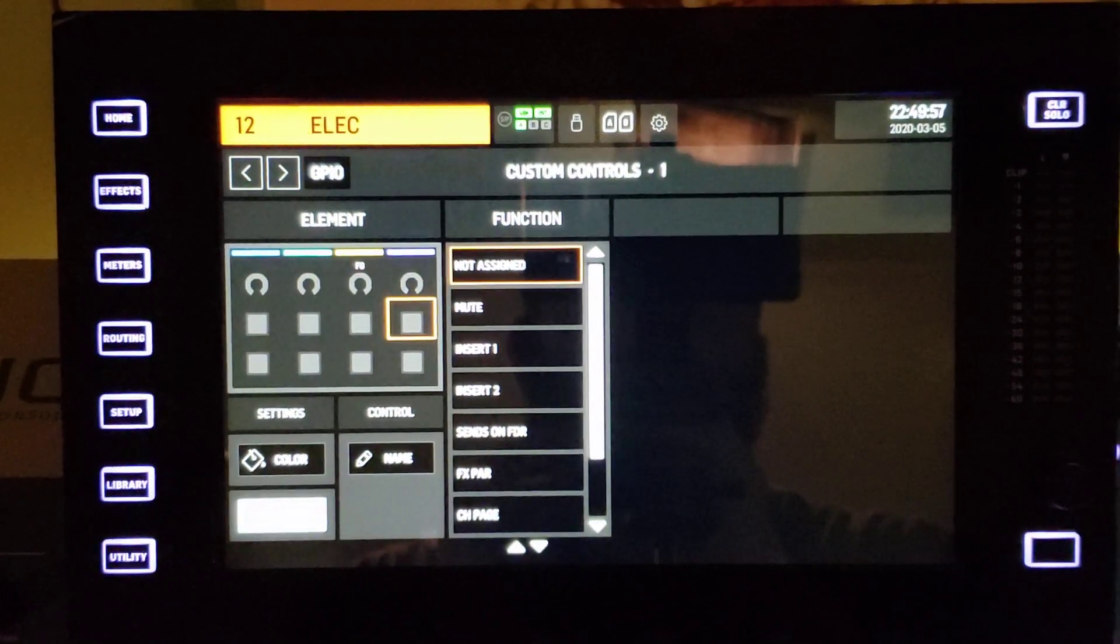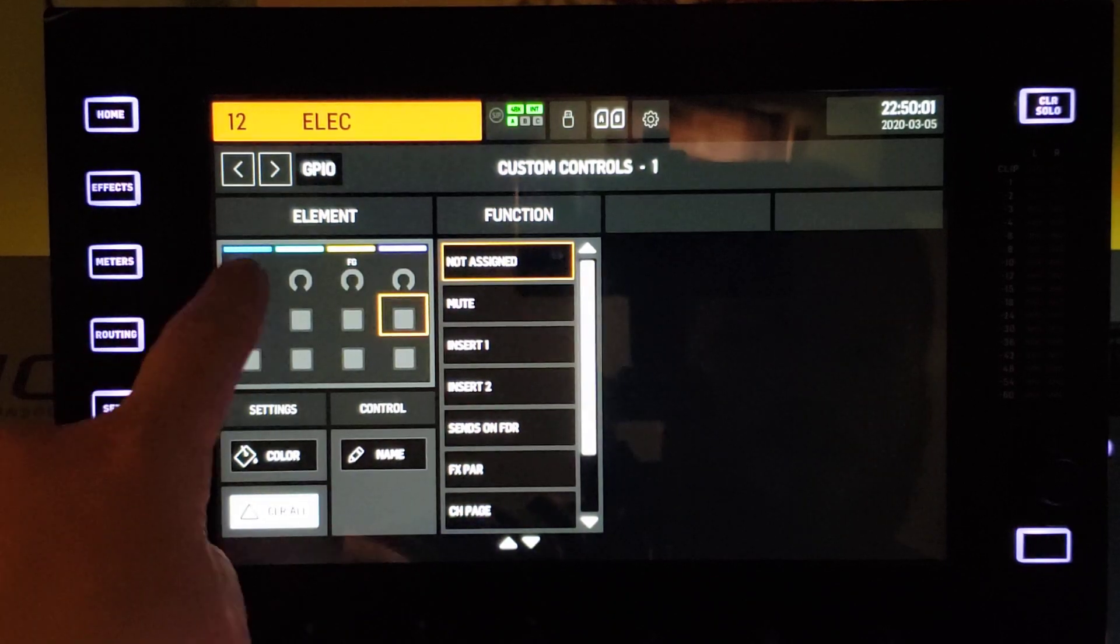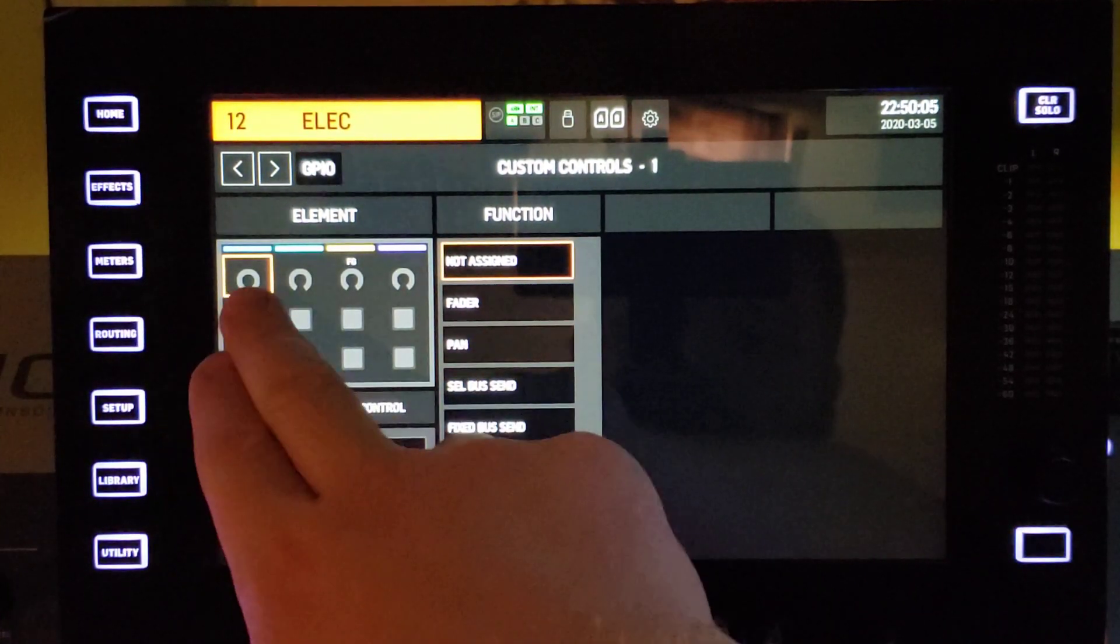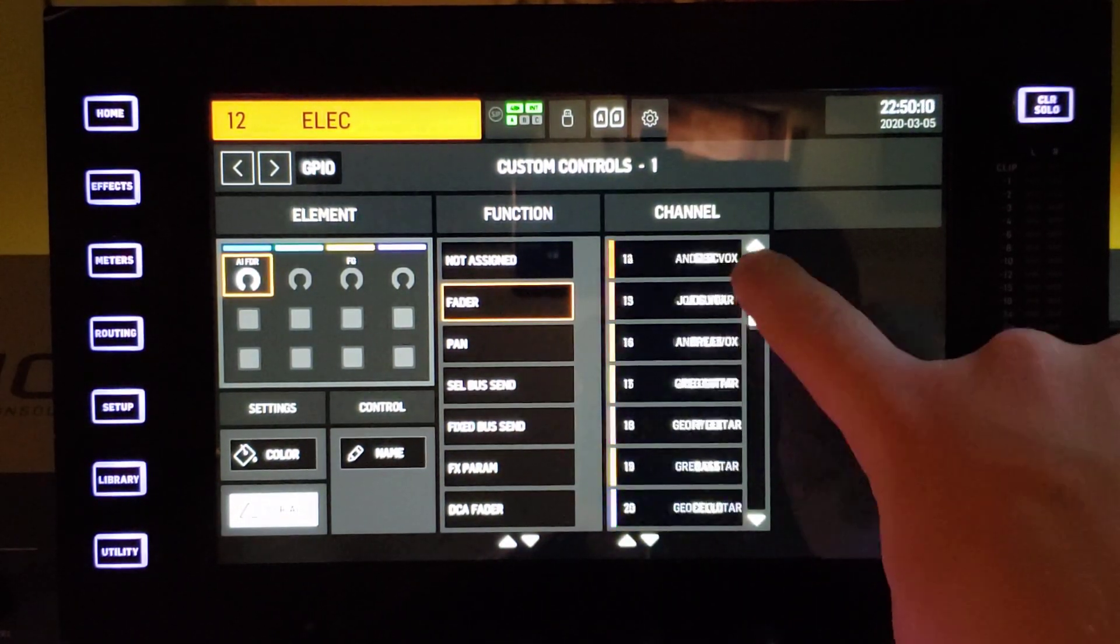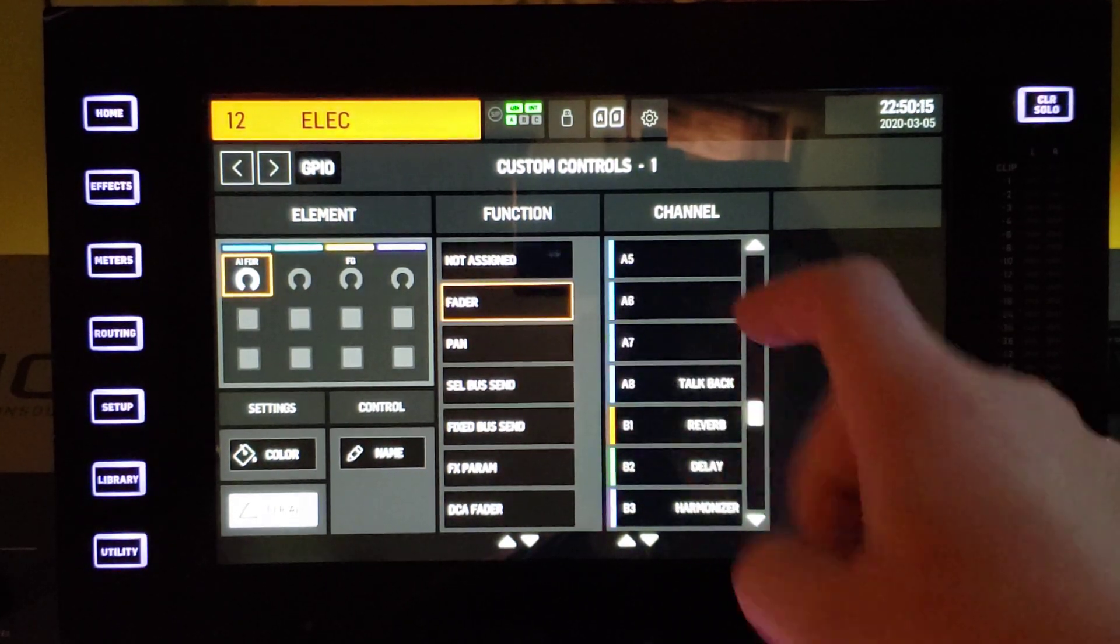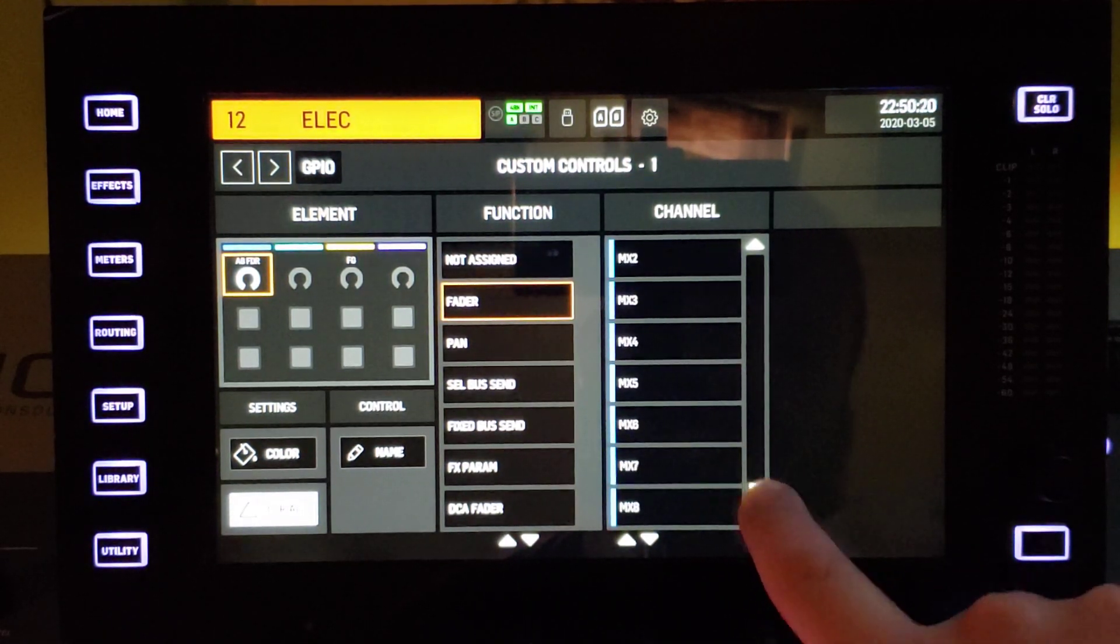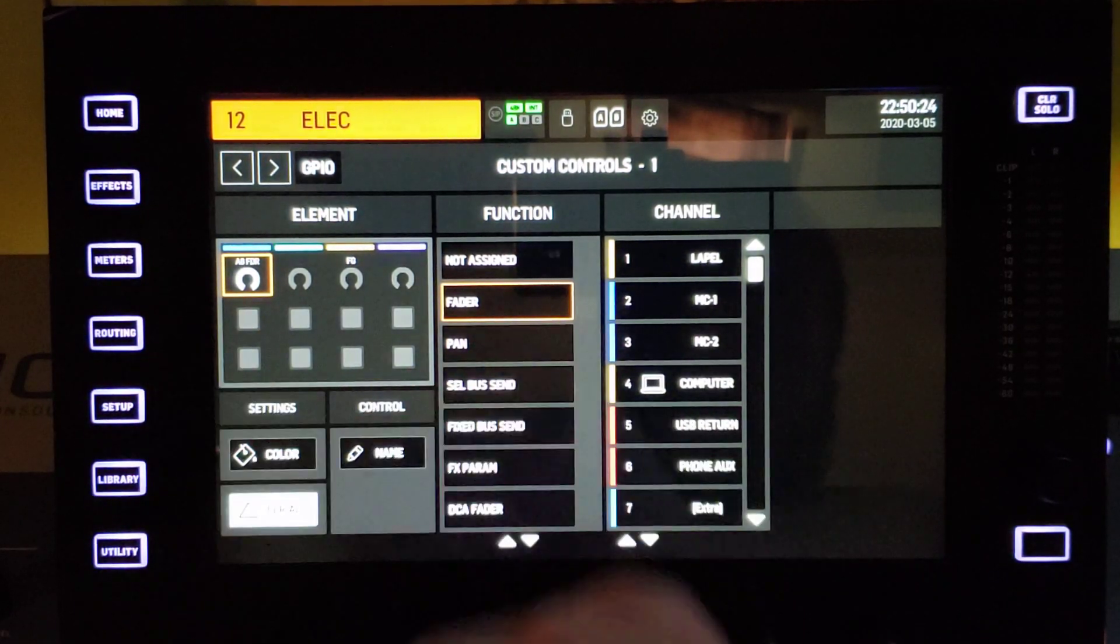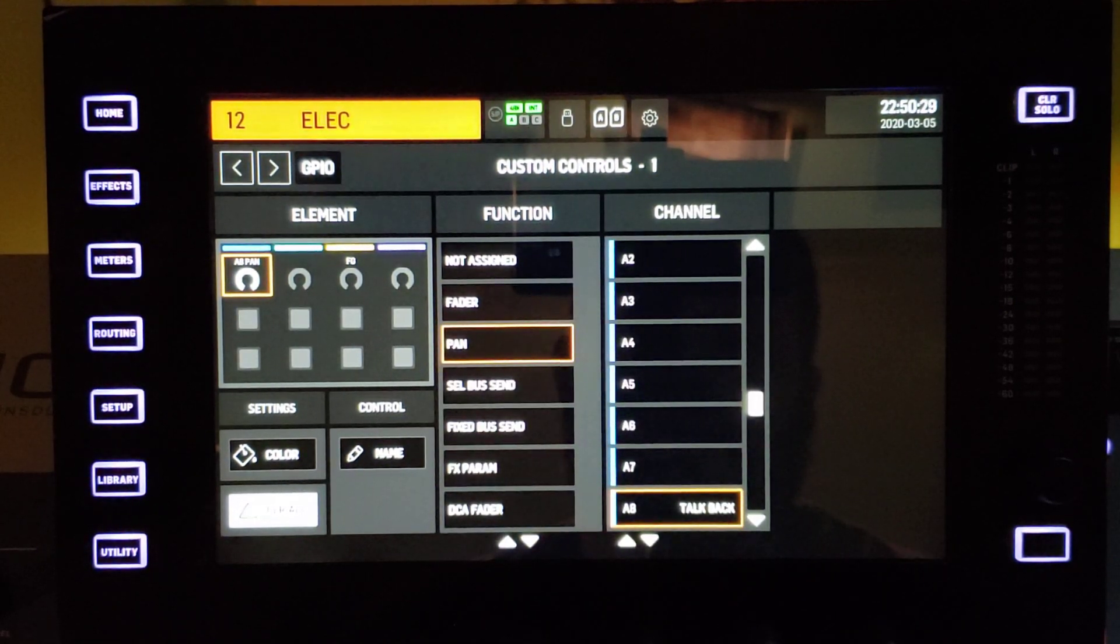And now we're looking at what you can assign to these. So on an encoder, touch-sensitive encoder, we can assign any fader on this board. So that's channels 1 through 48, auxes 1 through 8, which is the last eight channels of the board, any of these buses, mains and matrices. You can assign to these encoders the fader of that. You can do the pan as well.